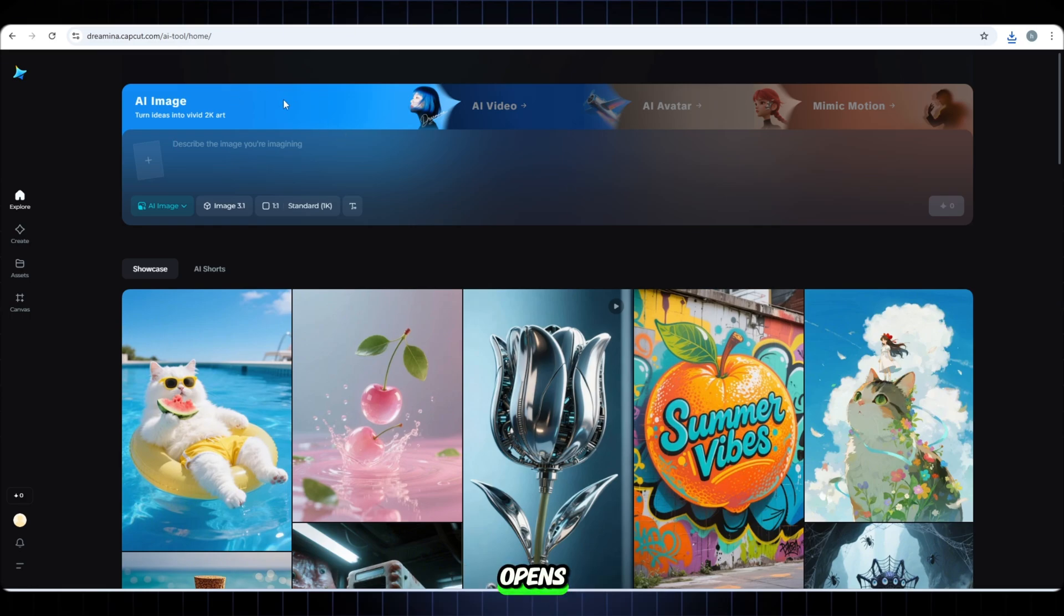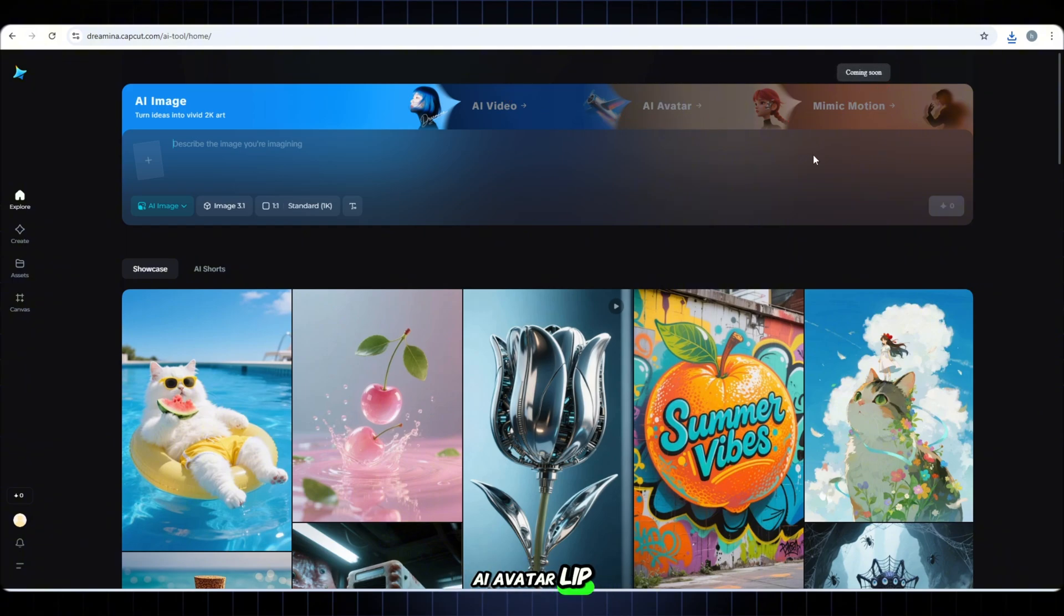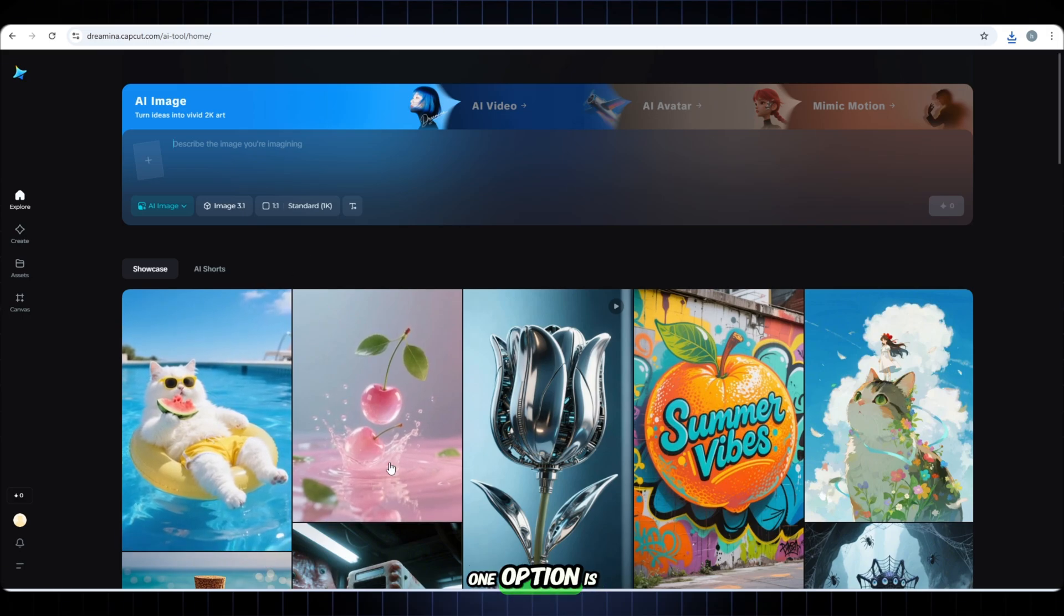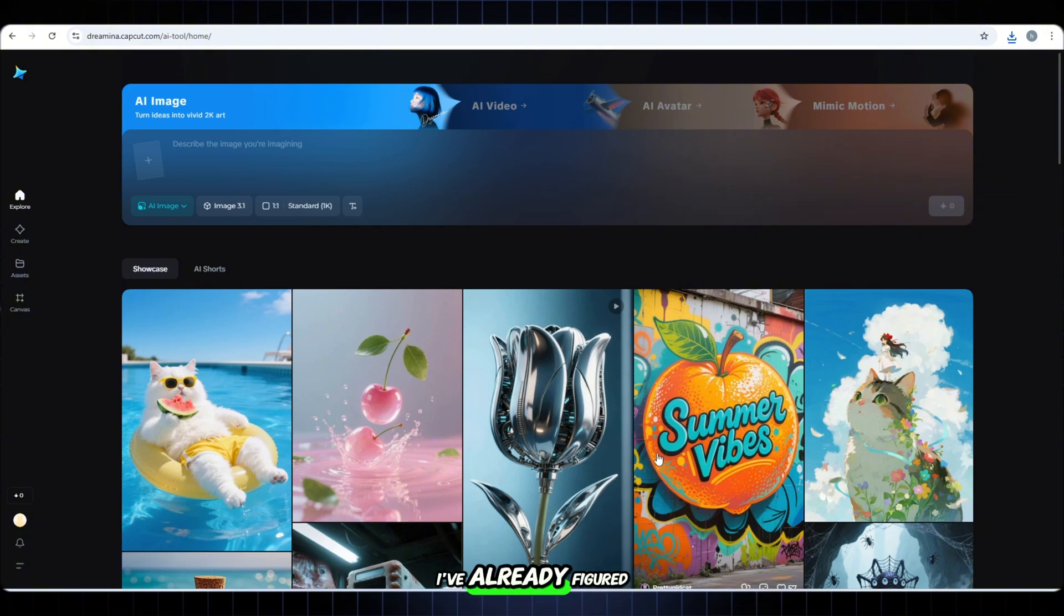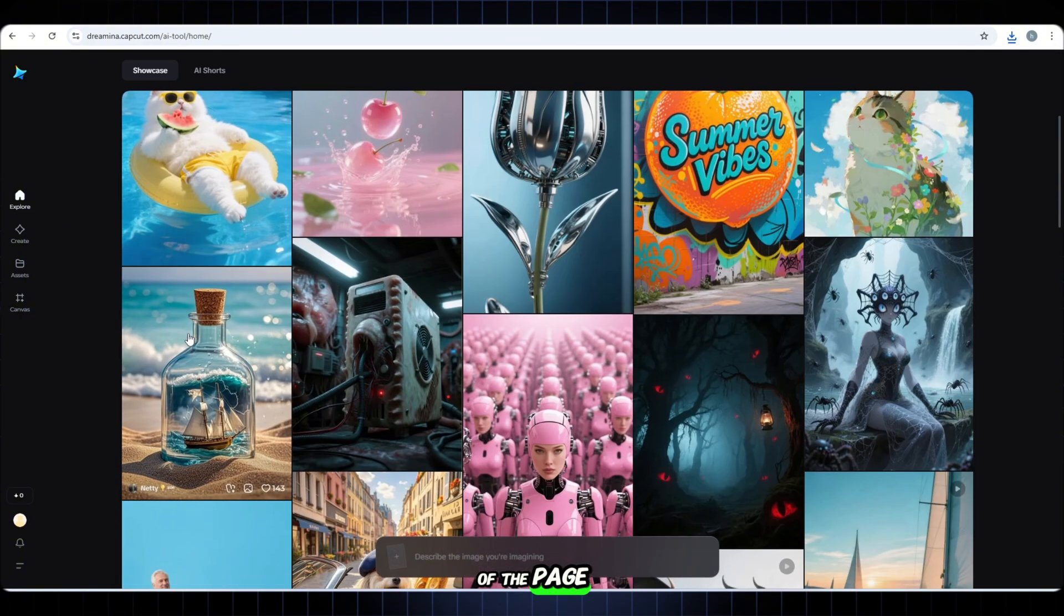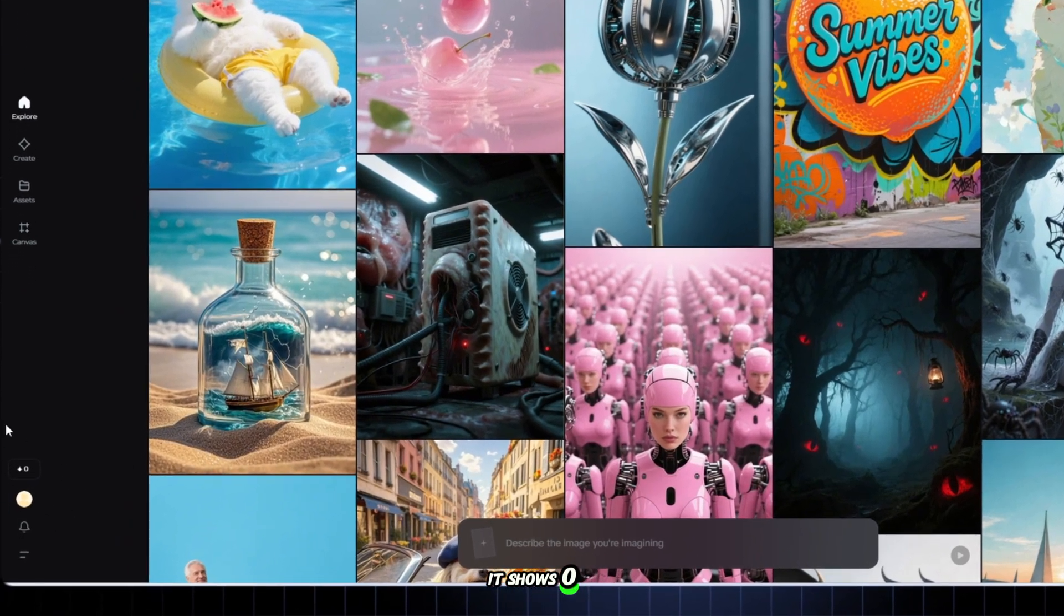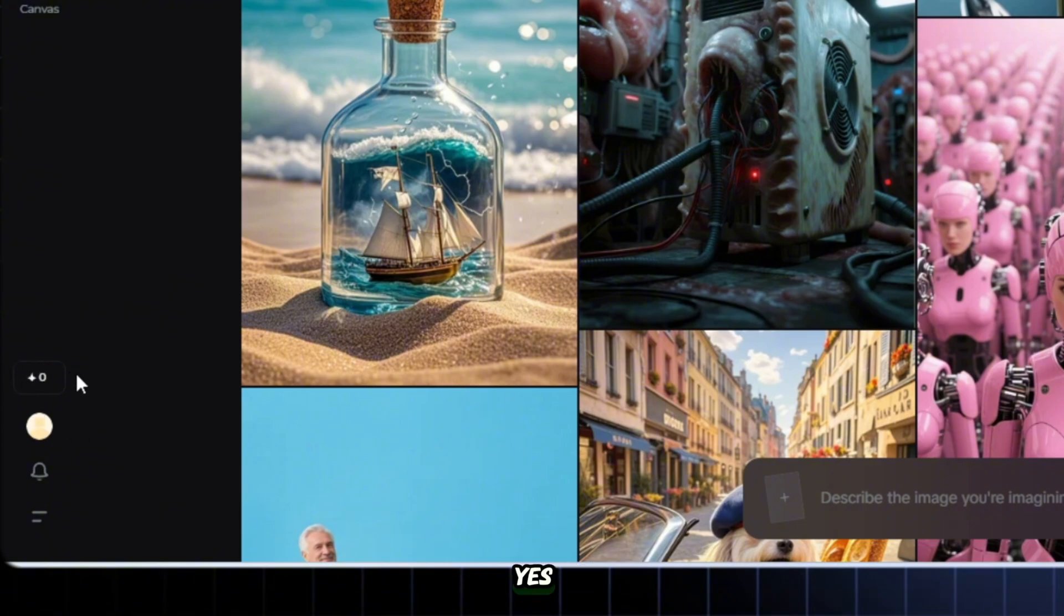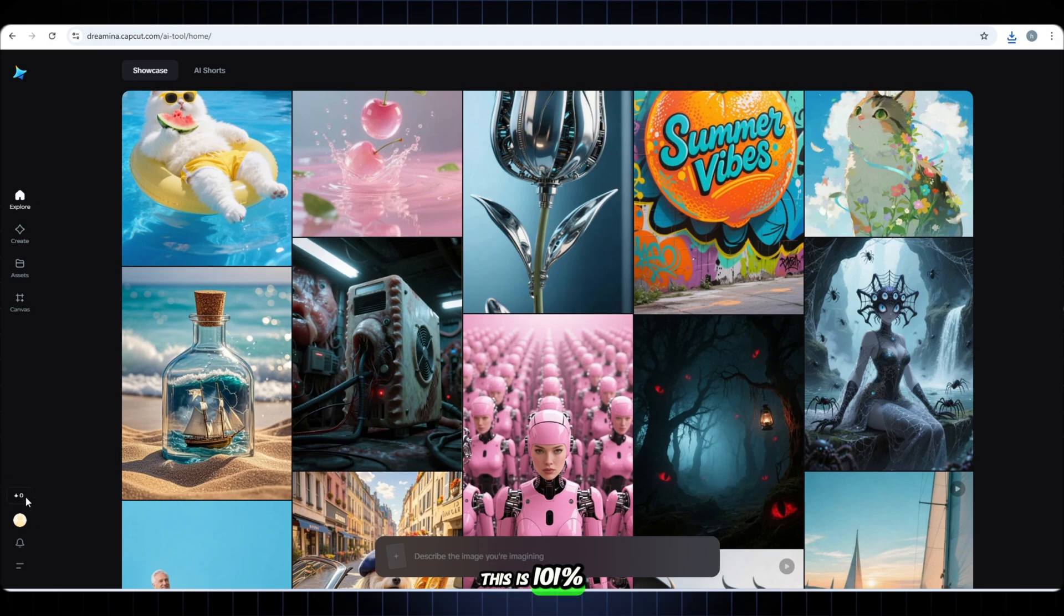Once the website opens, you'll see multiple features at the top. Image generator, AI video, AI avatar, lip sync, and more. But wait. Only one option is available right now. Image generator. Don't panic. I've already figured it out for you. Look at the left bottom side of the page. It shows zero credits remaining. But don't worry. That actually means unlimited access. No credit needed. This is 101% free.